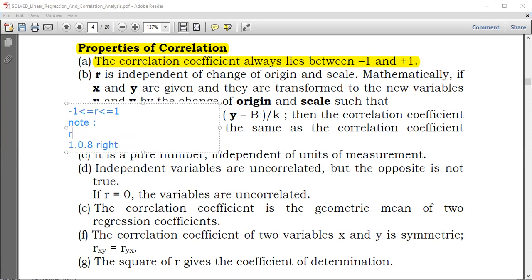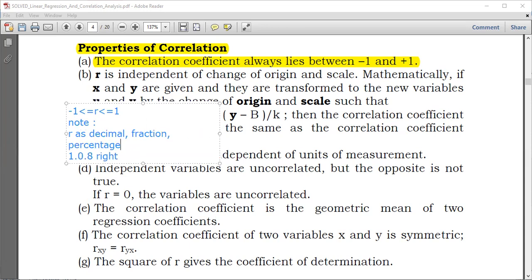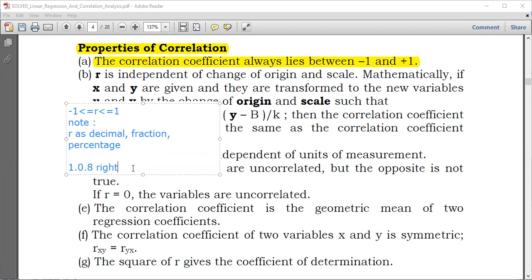Note that the correlation coefficient can be expressed in the form of decimals, as a fraction, or as a percentage. So don't be swayed by how it is shown. Number two: 3 over 5. Since 3 over 5 equals 0.6, it also ranges between negative 1 and positive 1, so it's also right.